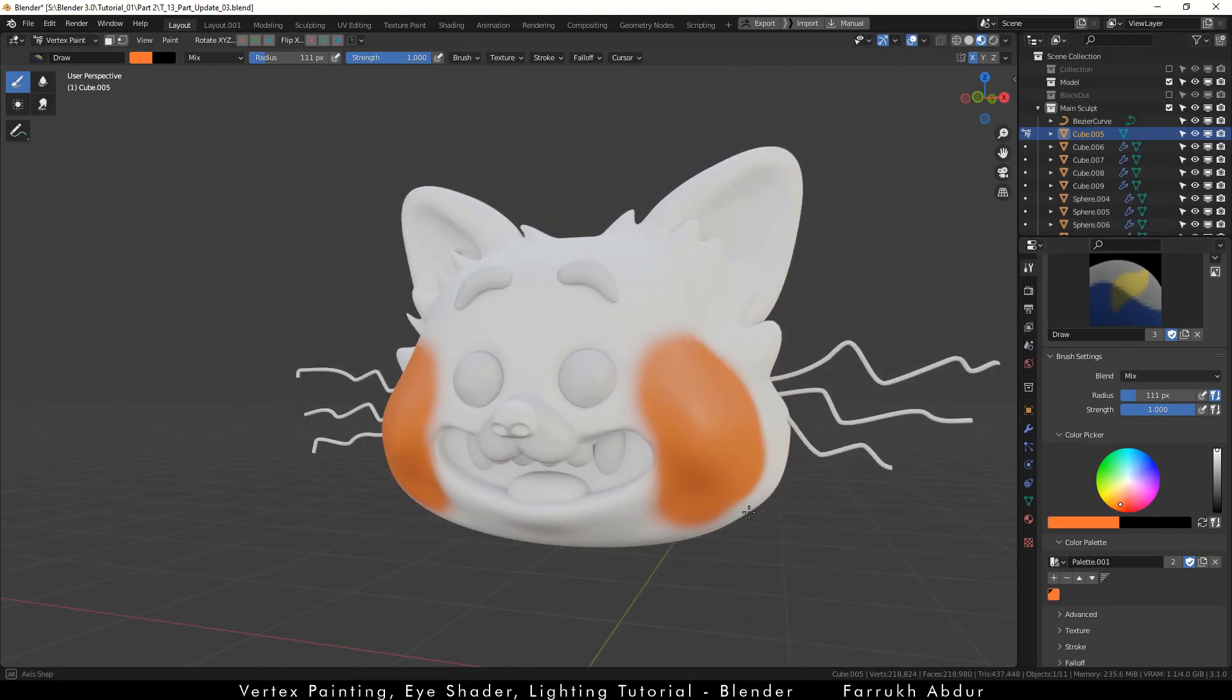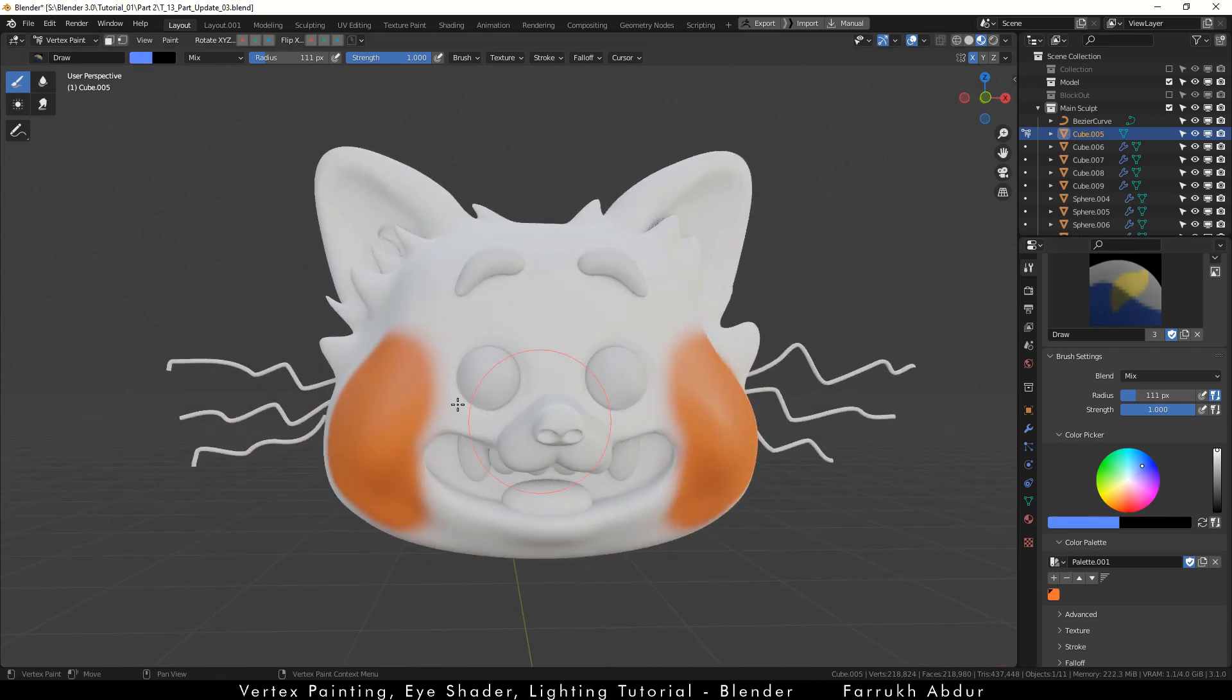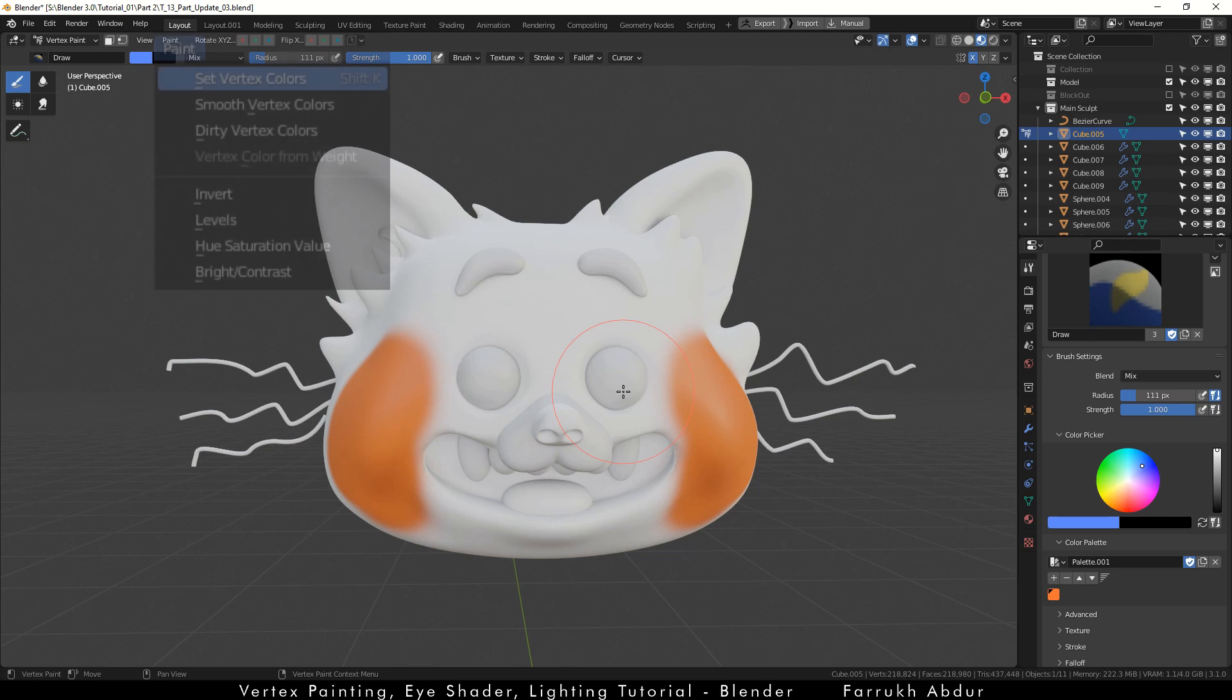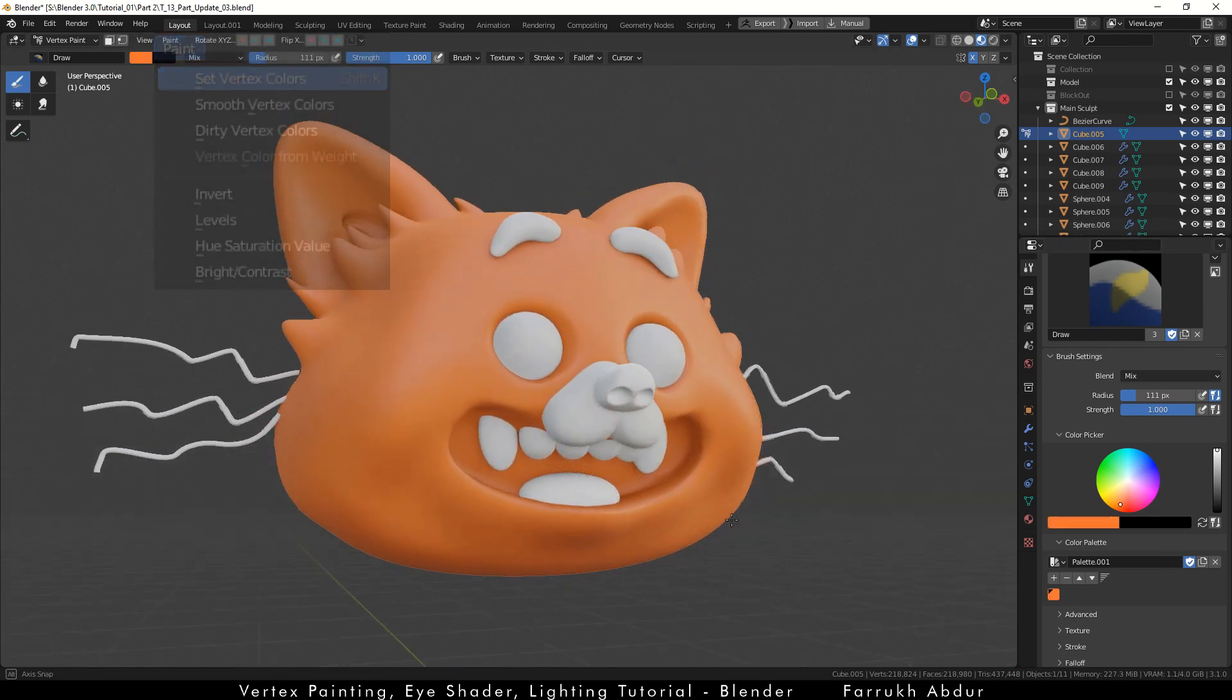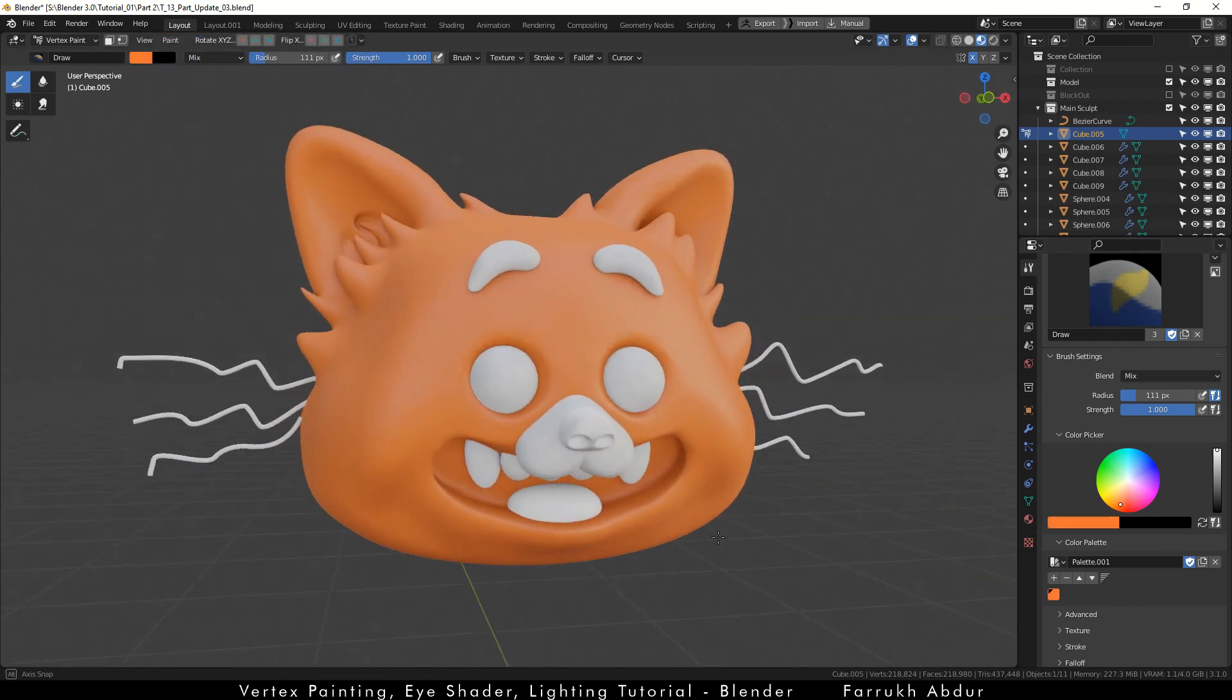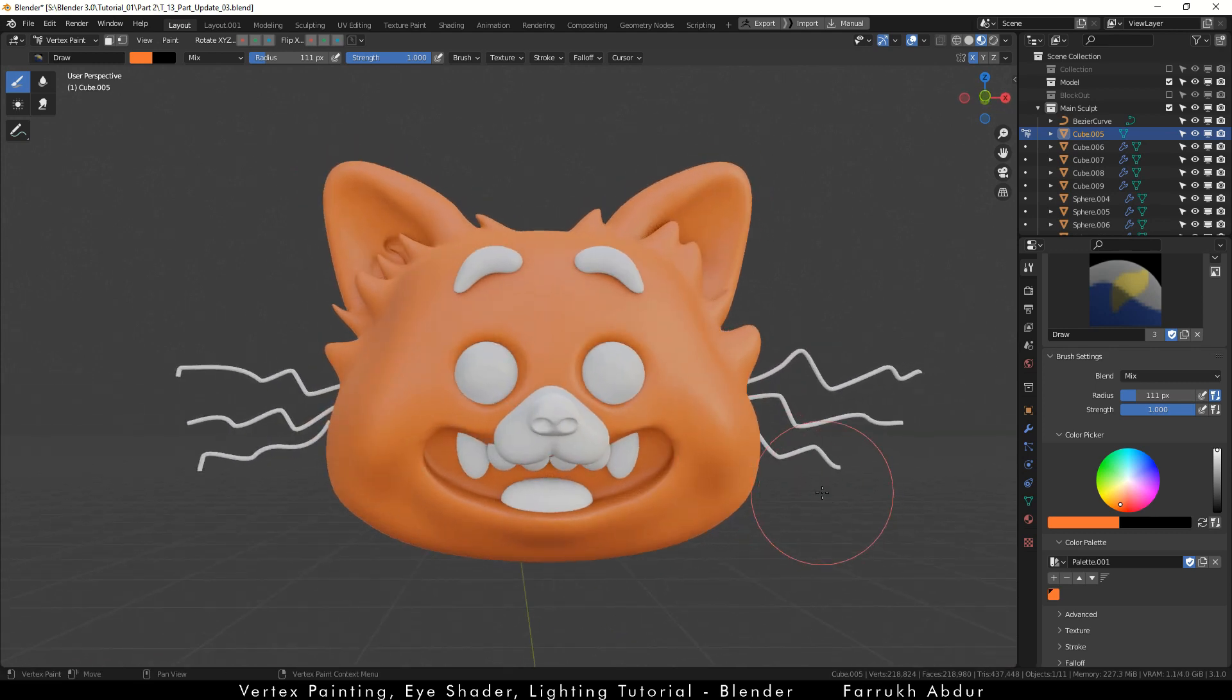Try changing different colors and painting over the model. To fill up the entire model with one solid base color, press Shift K. The model part will be filled with whichever color is active.